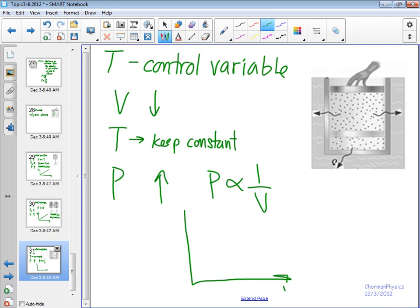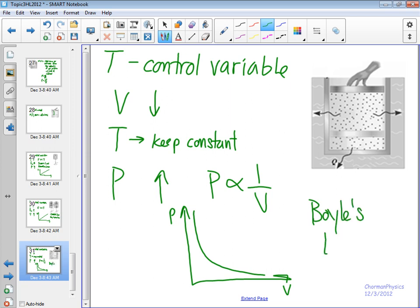And if we draw this out here, volume is what we change, that's the independent variable, pressure is up here. We get this type of inverse relationship. And this is what we call Boyle's Law.